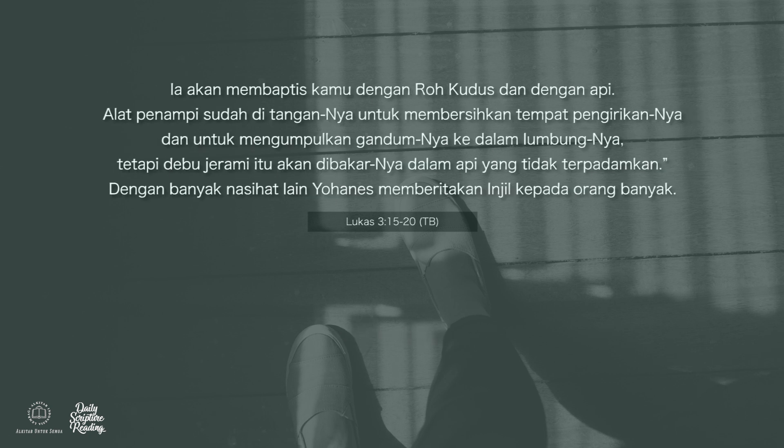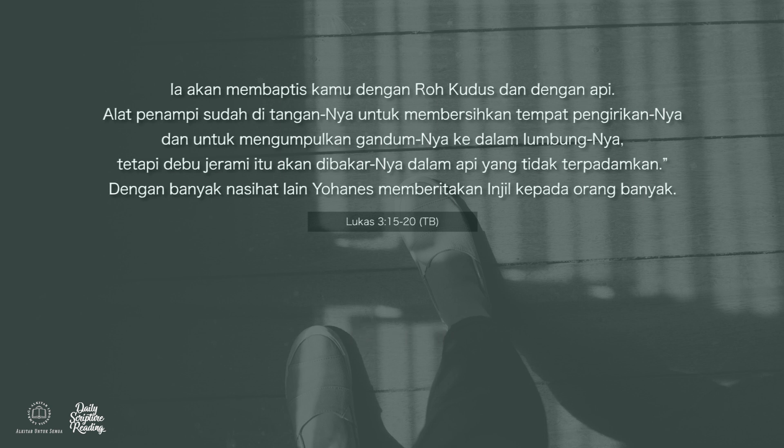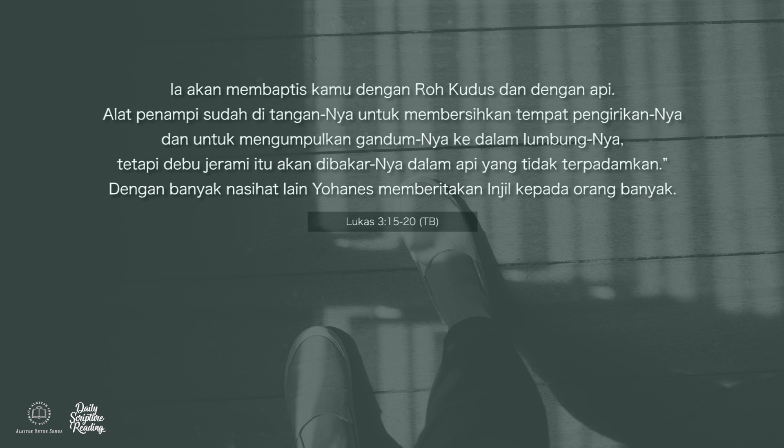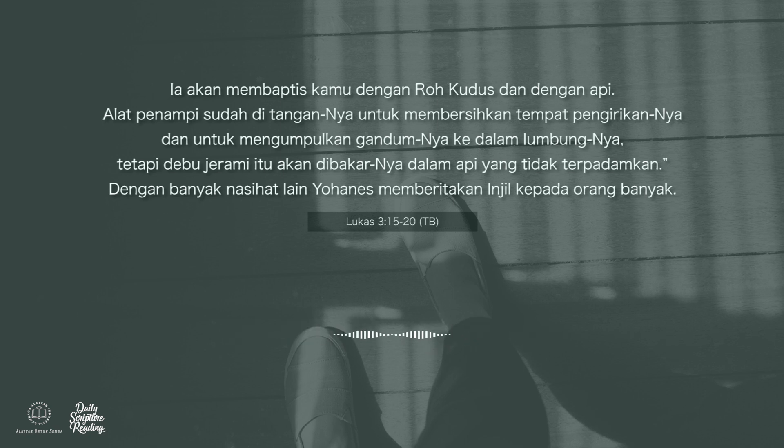Ia akan membaptis kamu dengan Roh Kudus dan dengan api. Alat penampi sudah ditangannya untuk membersihkan tempat pengirikannya dan untuk mengumpulkan gandumnya ke dalam lumbungnya. Tetapi debu jeram itu akan dibakarnya dalam api yang tidak terpadamkan.